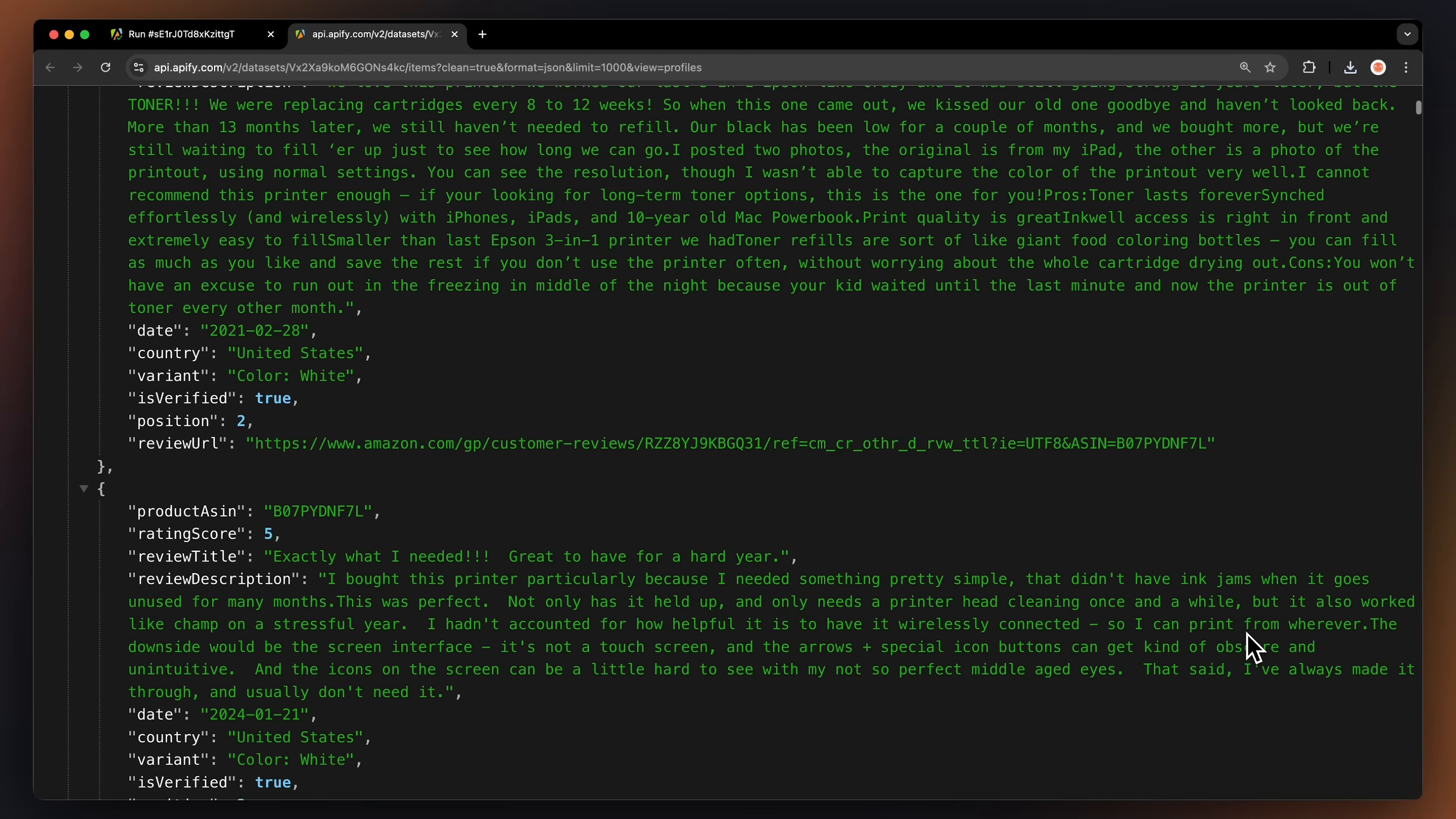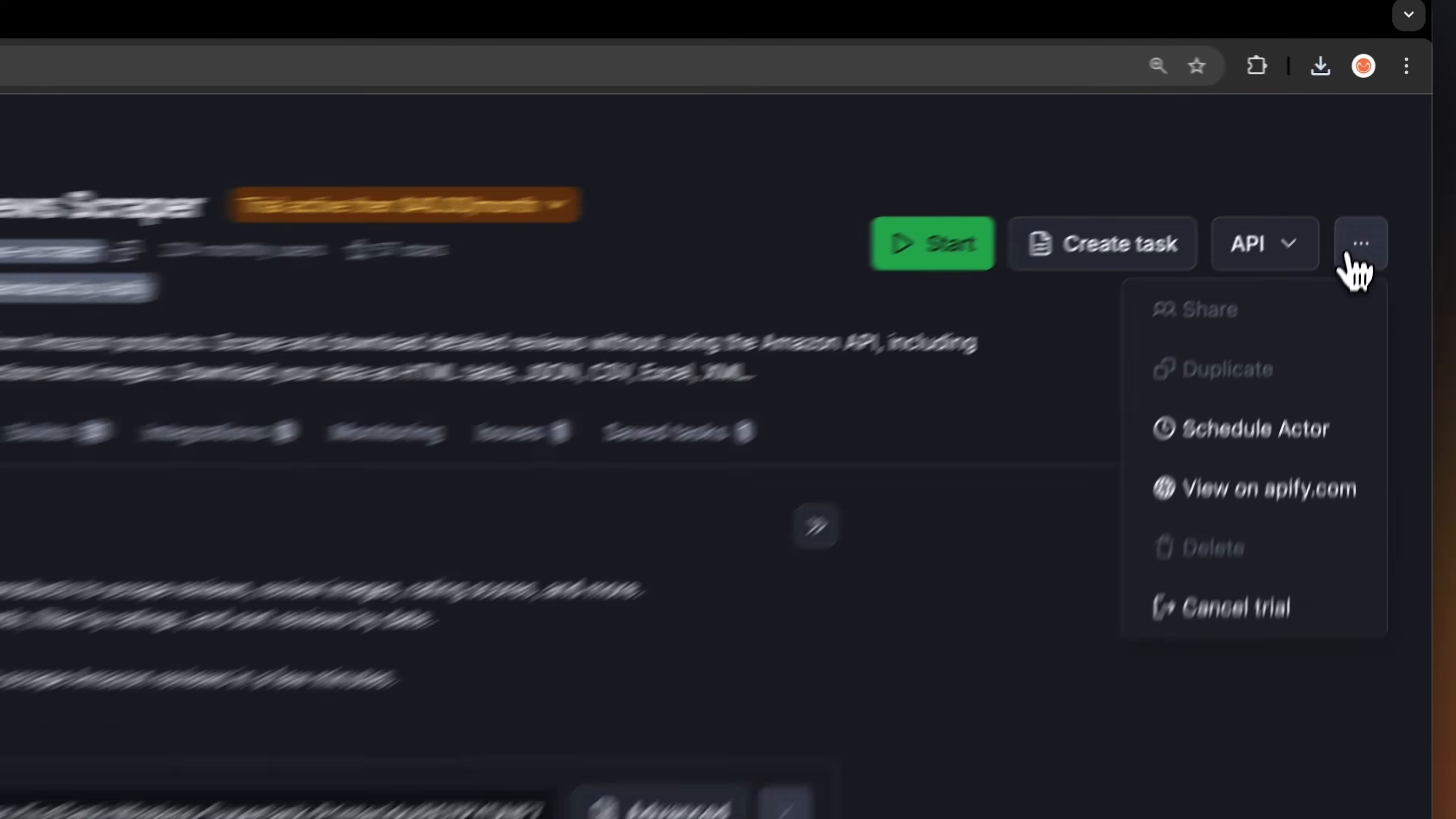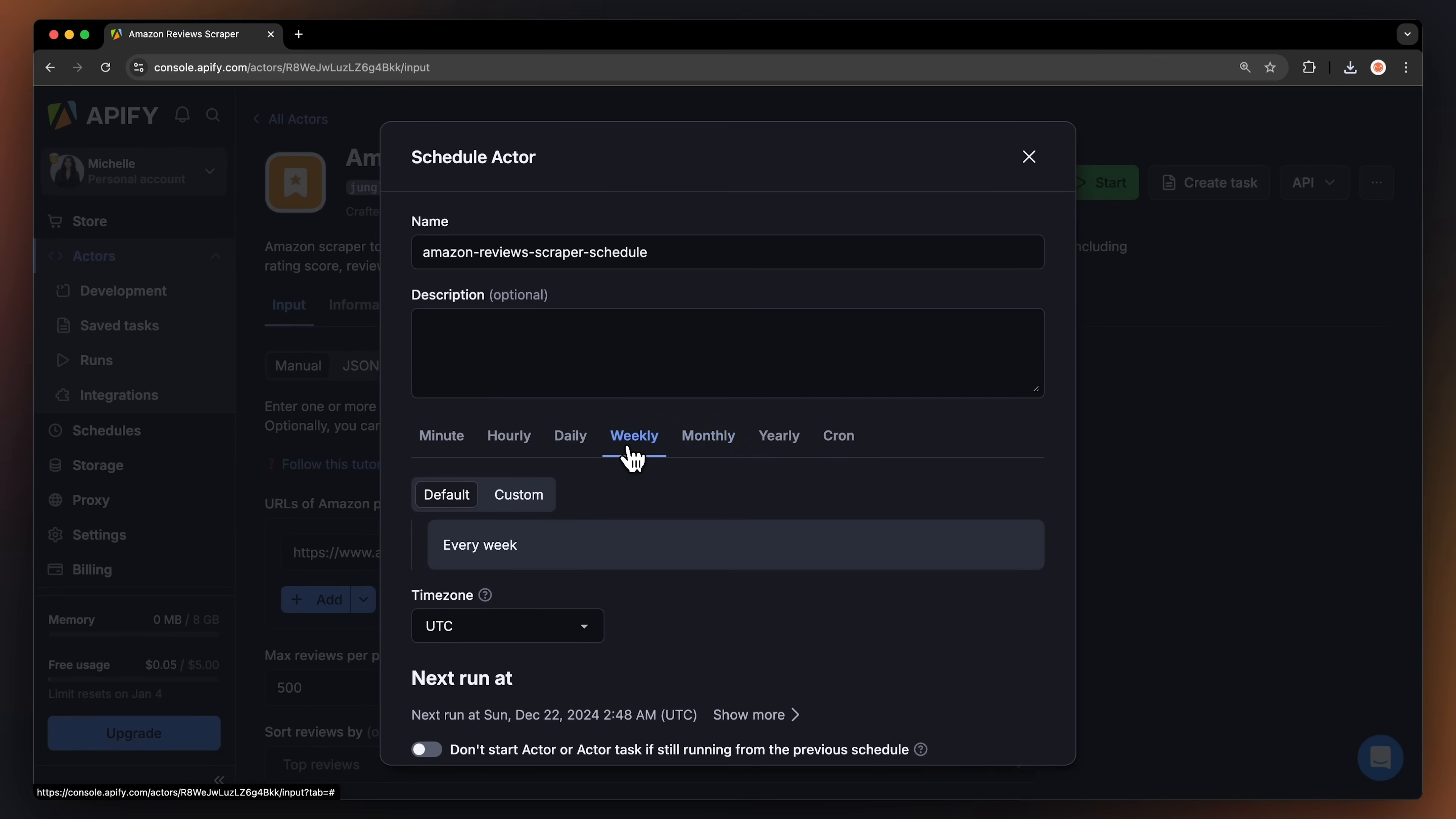For instance, here's our data in JSON opened up in a new tab. If you want to automate your workflow further, you can schedule your Amazon Reviews scraper API to run at regular intervals. Choose your task and hit schedule. You can specify the frequency of how often you want to run the actor.